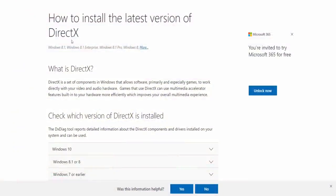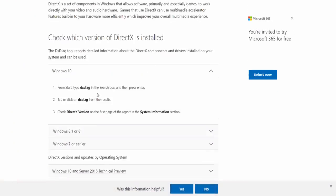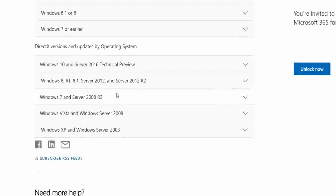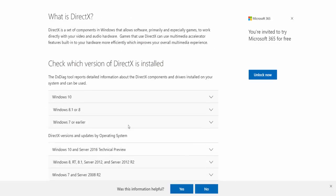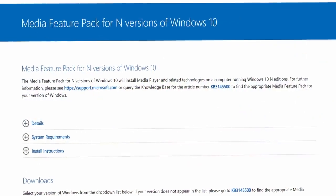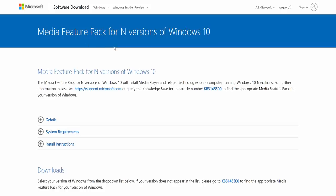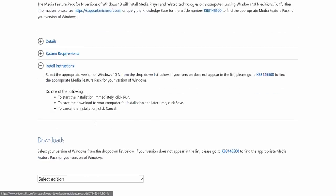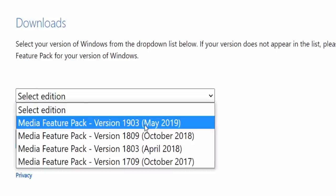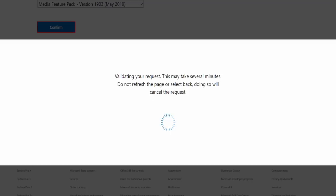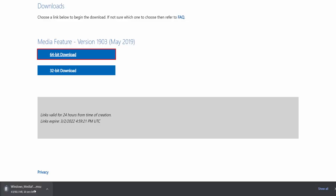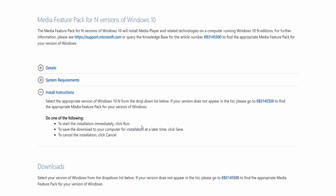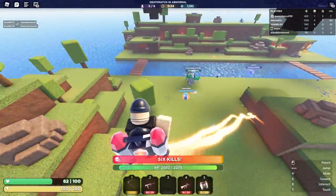For DirectX: if you're on Windows 10 or 11, you should already be on DirectX 12. If you're on Windows 7, you may need to update — Roblox supports DirectX 11. For the Windows Media Pack, go to the install instructions page, click Downloads, select the latest version (May 2019), click Confirm, and download the 64-bit version. Install this file to fix DLL errors. I'll link both of these in the video description.